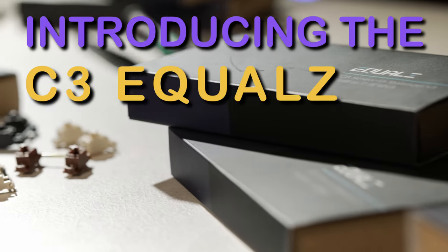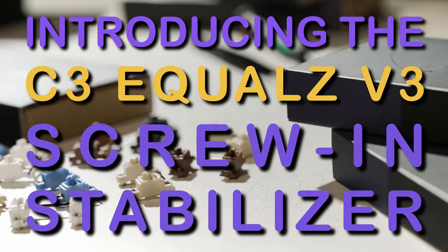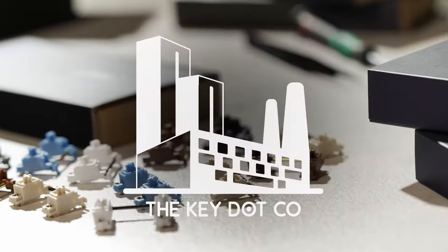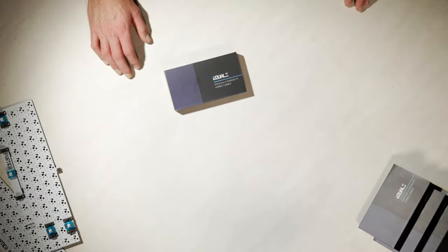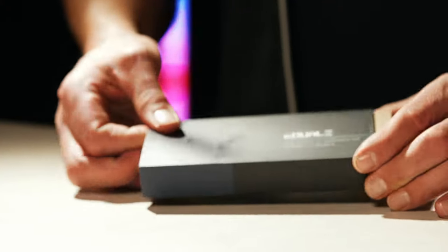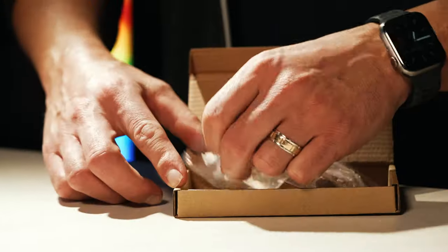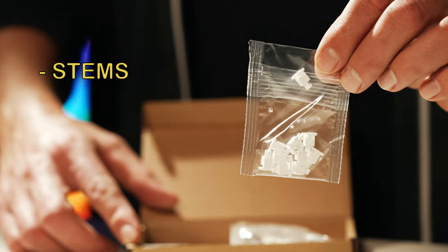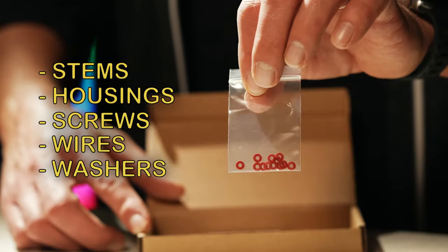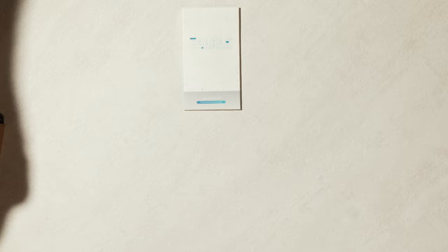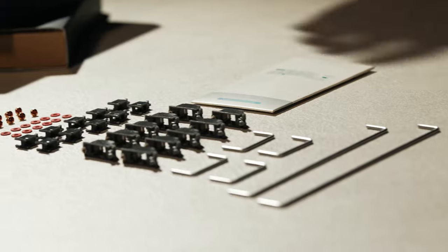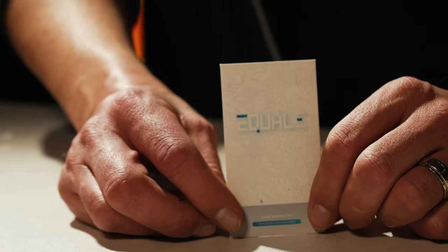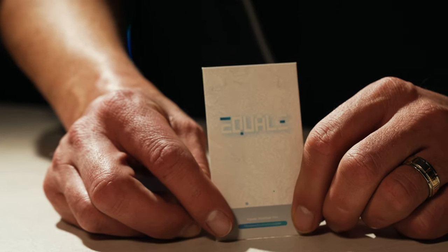Introducing the C3 Equals V3 Screw-In Stabilizer brought to you by The Key Dot Company. This is called the Soulmate Pack.